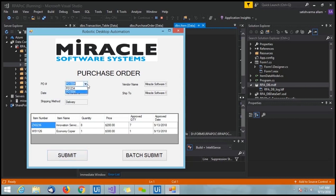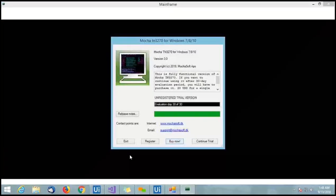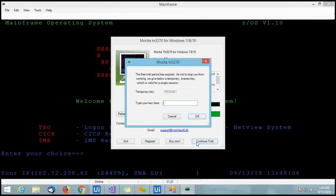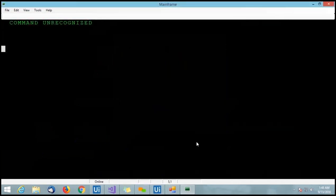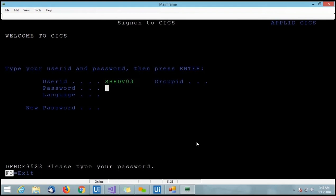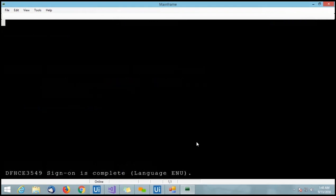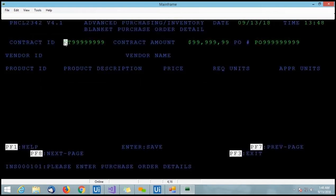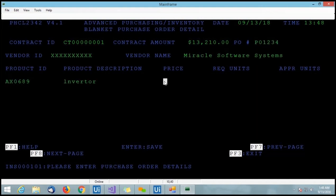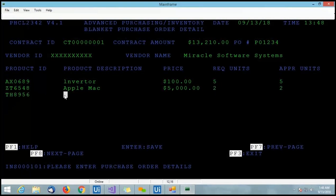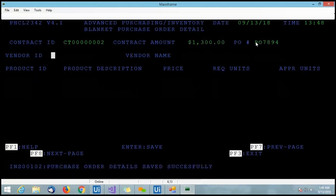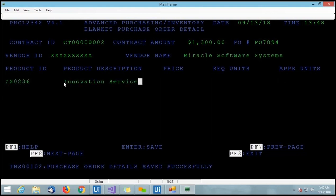We have no more purchase orders, so we are prompted to Batch Submit. When we click Batch Submit, the second bot triggers. What we've seen up to now is robotic desktop automation — also called front-office automation. When we click Batch Submit, the second bot starts and logs into the mainframe application by providing credentials. The data that was approved in the .NET application is then entered into the mainframe application. These are all the items we approved, and this is the second purchase order data being entered.